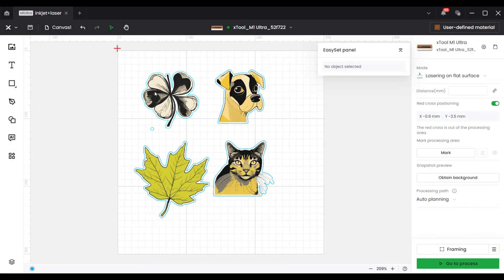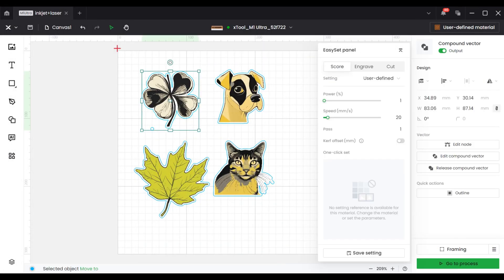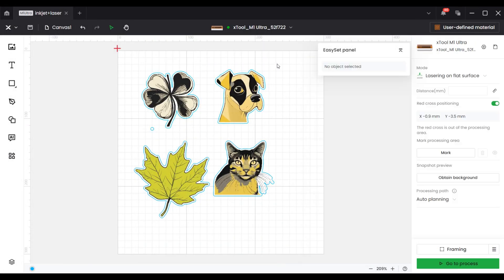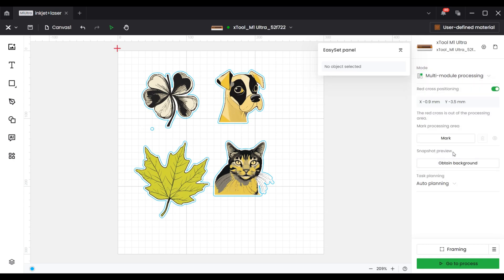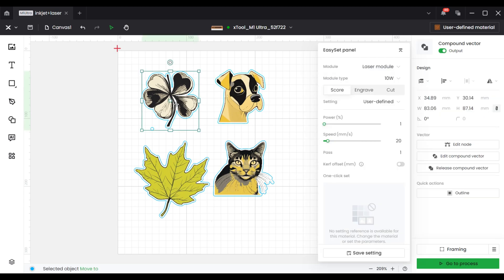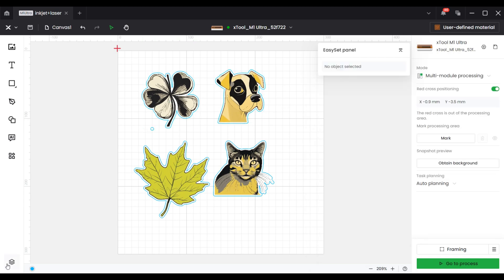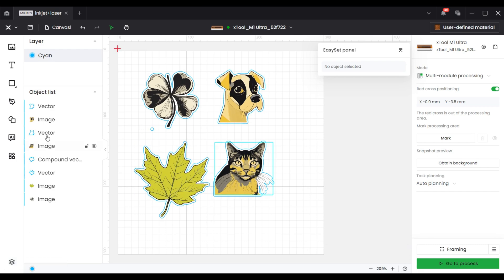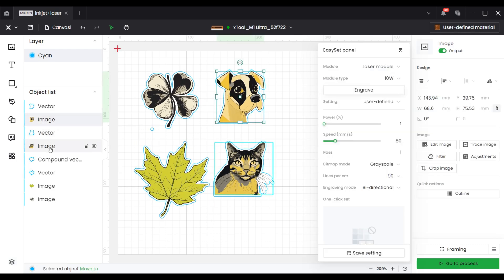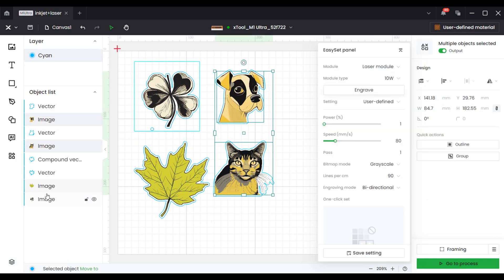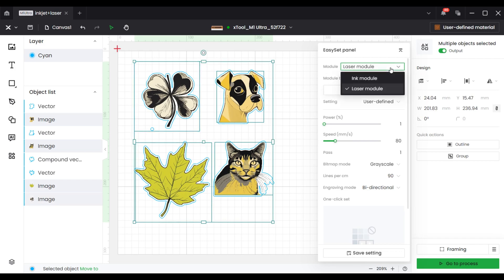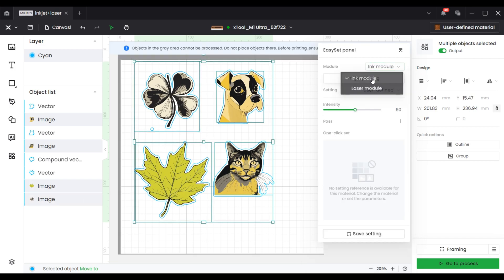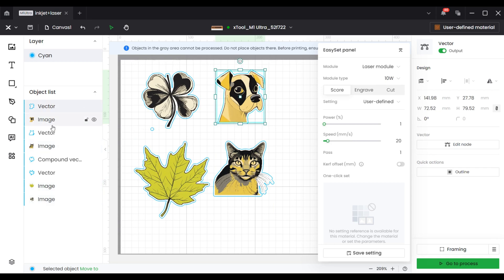This is a combination of features that surprised me. By selecting the multi-module processing mode on the X2 creation space software, I was able to use the inkjet module and laser module to start creating colorful creations. I still use the AI function of the software to create designs such as the following four patterns: a flower, a dog, a cat, and a maple leaf, which were automatically created by typing in the prompts on the software.